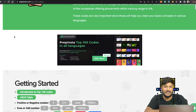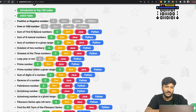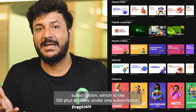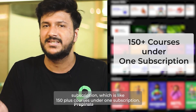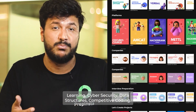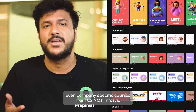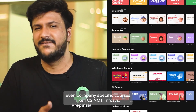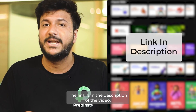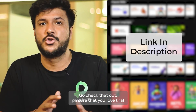This page can be found on Prep and Stat — just search for 'even and odd number' in Python and you'll be able to check it out. Thank you so much, I'll see you in the next video. We've just launched a Prep and Stat Prime subscription — 150-plus courses under one subscription, covering C, C++, Java, Python, AI, machine learning, cybersecurity, data structures, competitive coding, and company-specific courses like TCS NQT, Infosys, TCS Digital, Amazon, and more. The link is in the description.